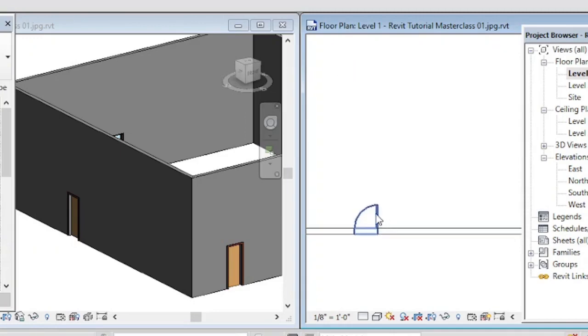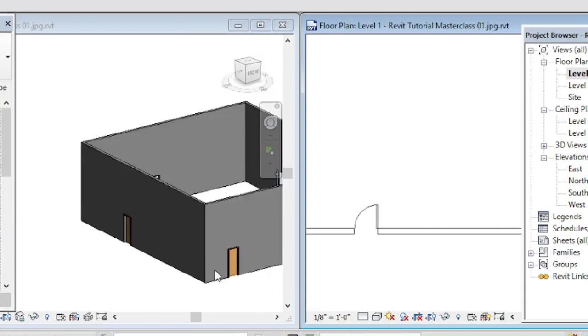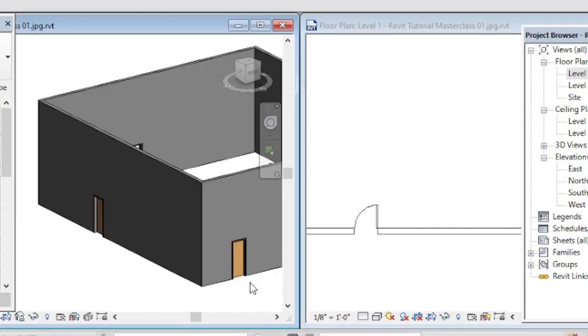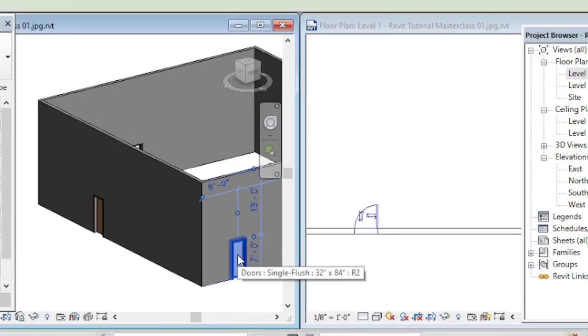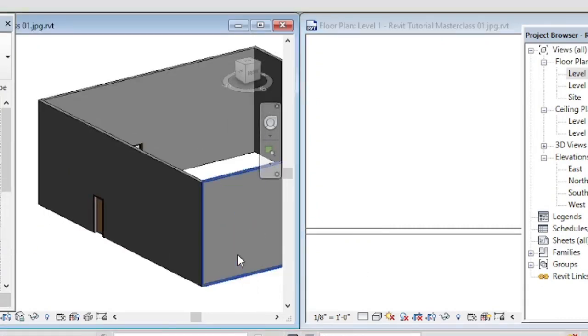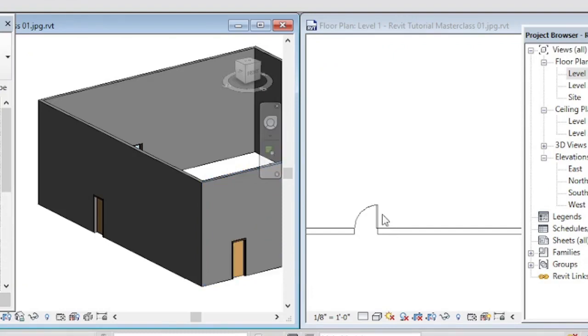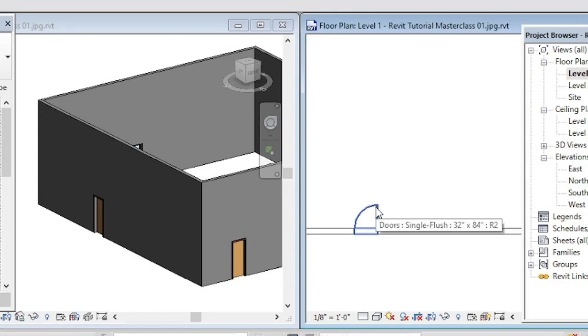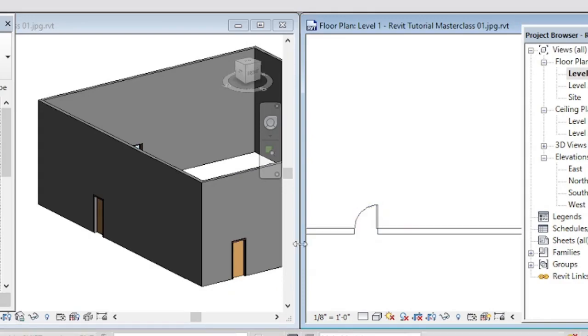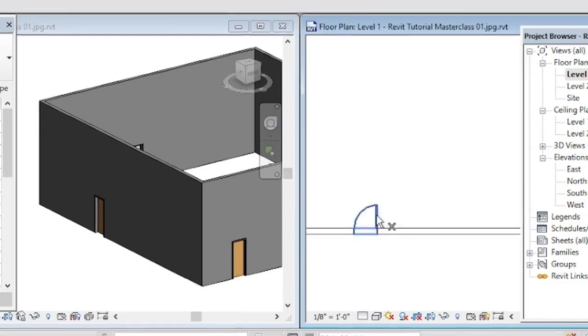If I go to the 3D and delete, it is going to be deleted from the plan. Let me undo that. If I delete it on the plan, it's going to be deleted in the 3D.